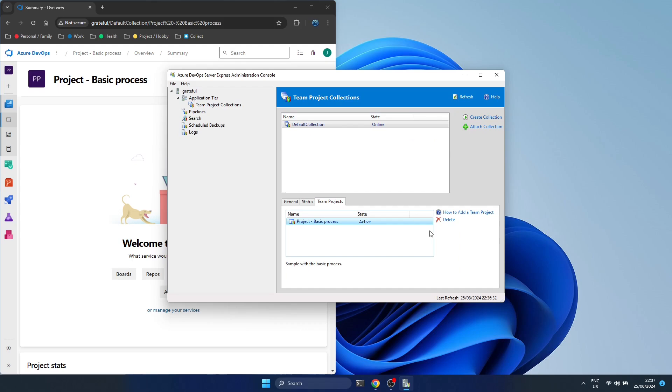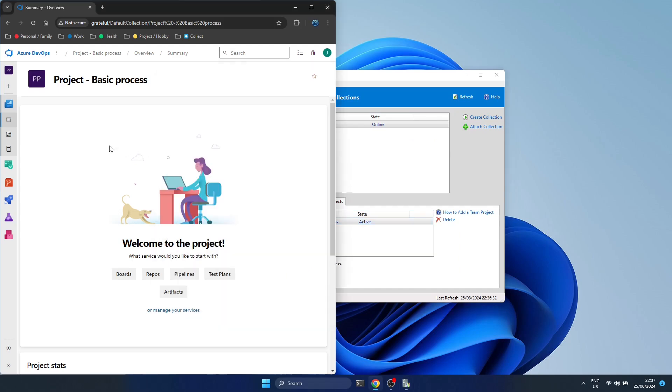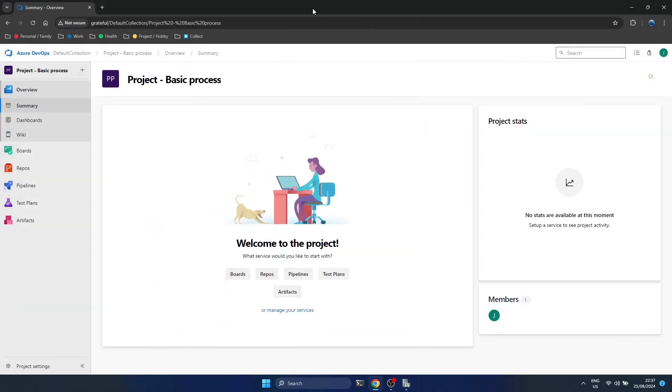You can see now the reflections are shown in the admin console. And now we have a working DevOps server ready to play with.